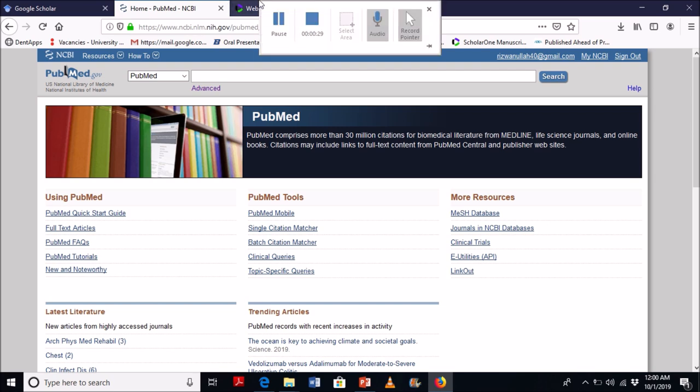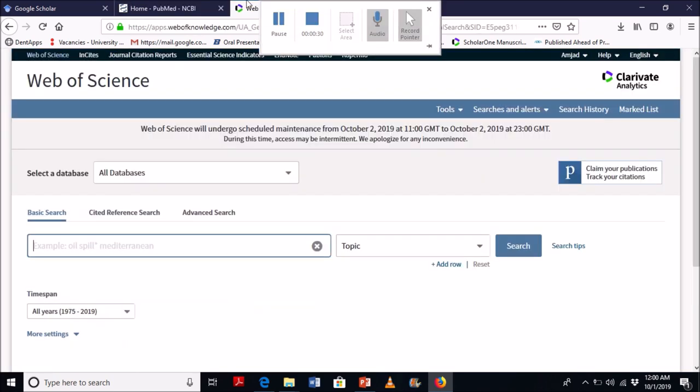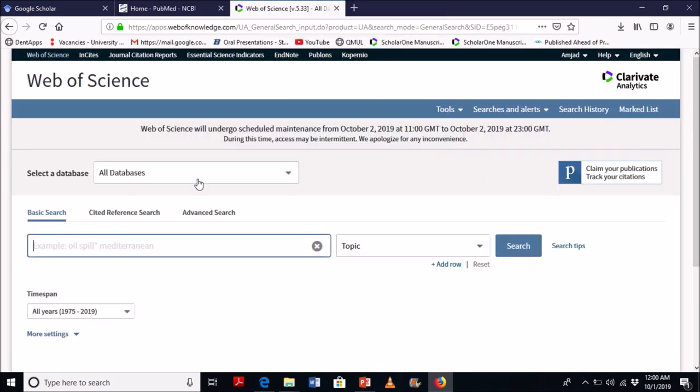The third database is known as Web of Science or Web of Knowledge. That is basically a subscription-based database. It means you need an individual or an institution subscription.